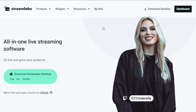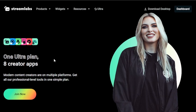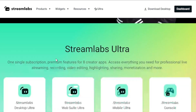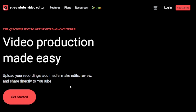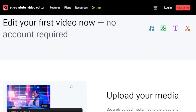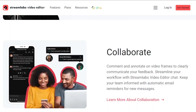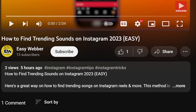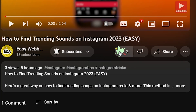By the way, I highly suggest upgrading to Streamlabs Ultra to level up your streaming quality and experience. You can save up to 10% discount by clicking the link in the description box and comment section below. As always, please don't forget to subscribe to the channel and leave this video a like if this helped you out.